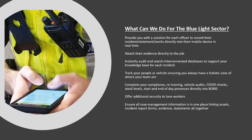You can use it to track your people or your vehicles, ensuring that you always have a holistic view of where your team are and for their safety. And you can complete your compliance, retraining, vehicle audits, COVID checks, stock levels, start of day processes — in fact any process — directly into Boris. All of this offers additional security to lone workers, whilst ensuring that all case management information is in one place, linking the asset to the incident report form to the evidence and to the statement.